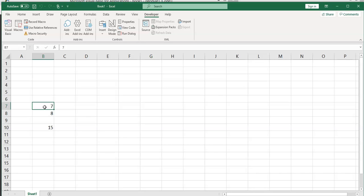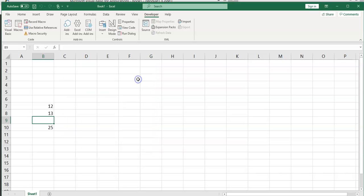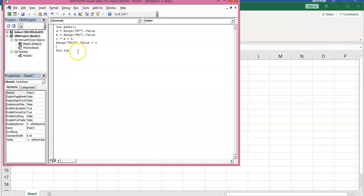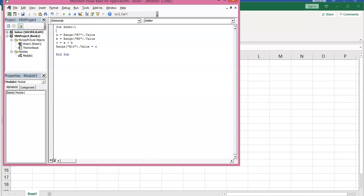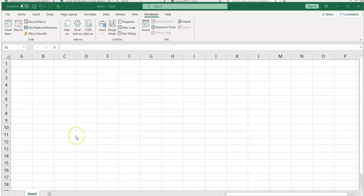Now if you change your values to 12 and 13, go to Macros, select the adder macro, and run — it will find the program and show the output. You can also add some text to your macro to make it more informative. I would type a single quotation mark and then type 'This subroutine adds together two values and displays the result'. When you hit Enter, it converts to green, which shows that this is a comment, not executable code.